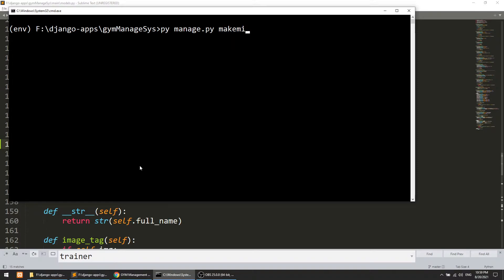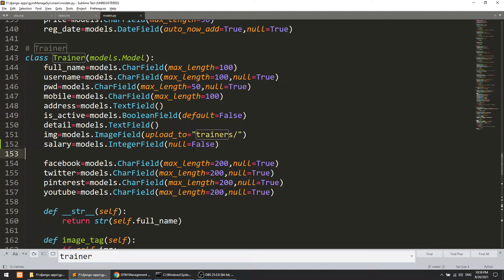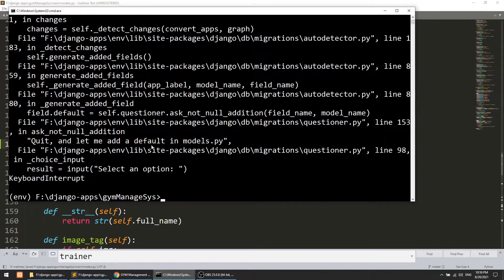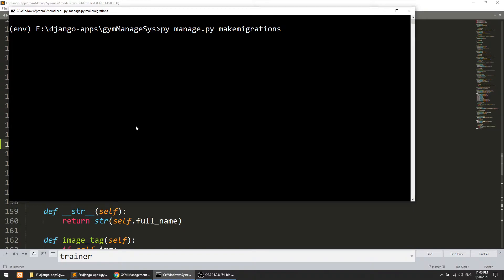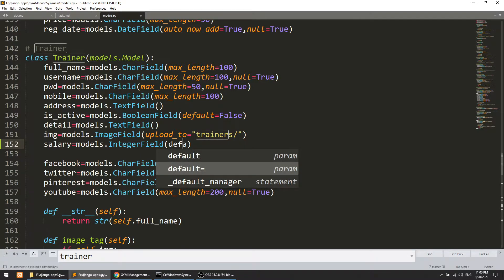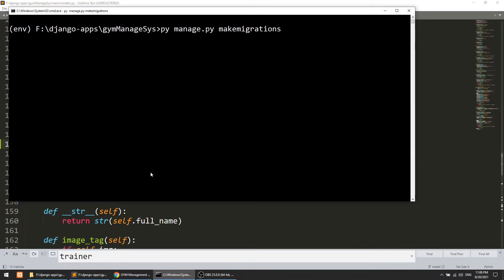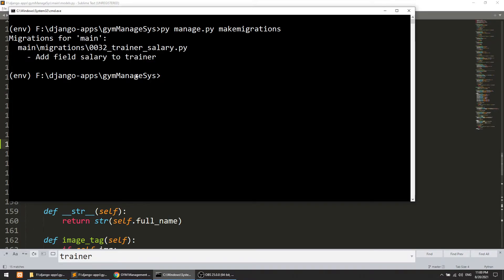Running 'python manage.py makemigrations'. It is saying we're trying to add a non-nullable field — actually, for an IntegerField we can't define null. So we'll run it again. It's saying we can't add without null, and the default is broken. Let's add default=0, then run 'python manage.py migrate'.